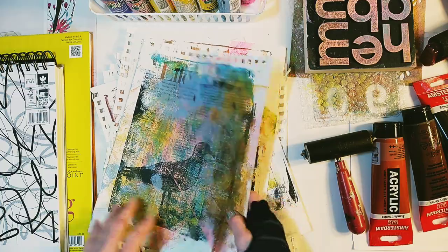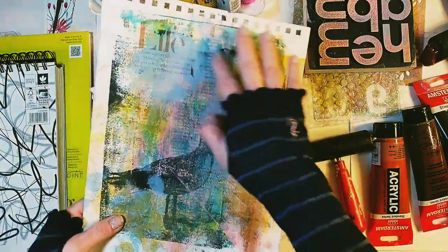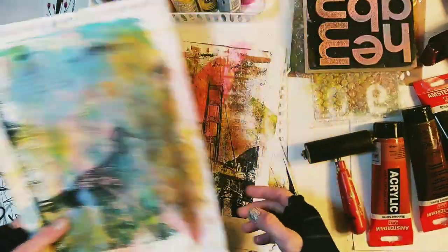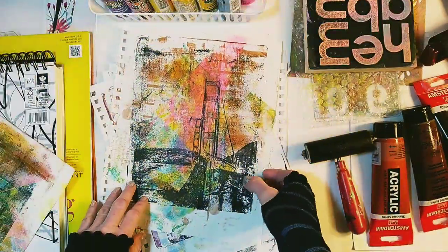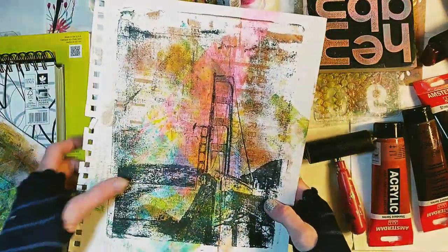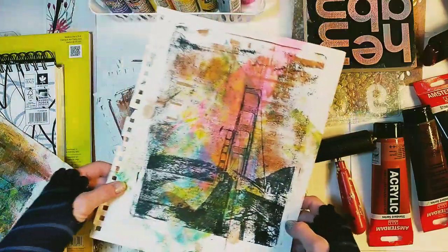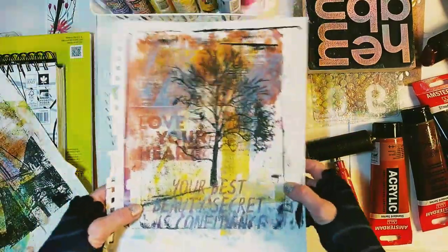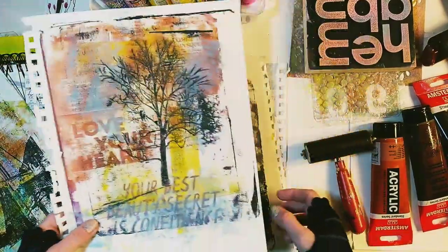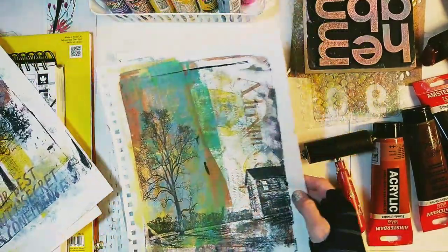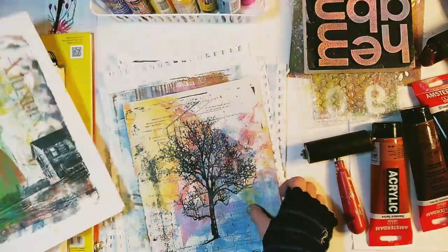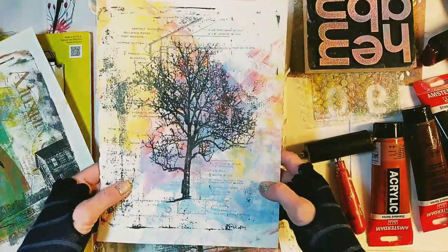In this video we'll learn how to create these unique monoprints, which are basically layers of colorful background, some text and images. And we will print them using a gel plate and acrylic paints.